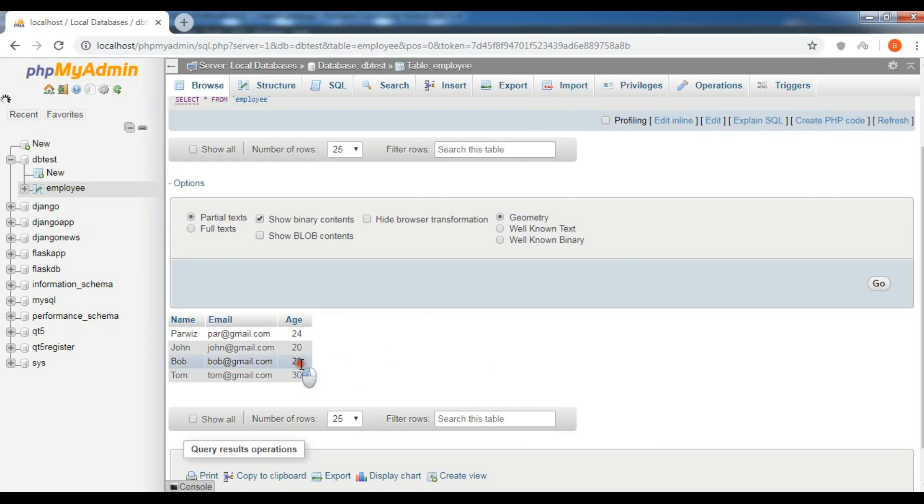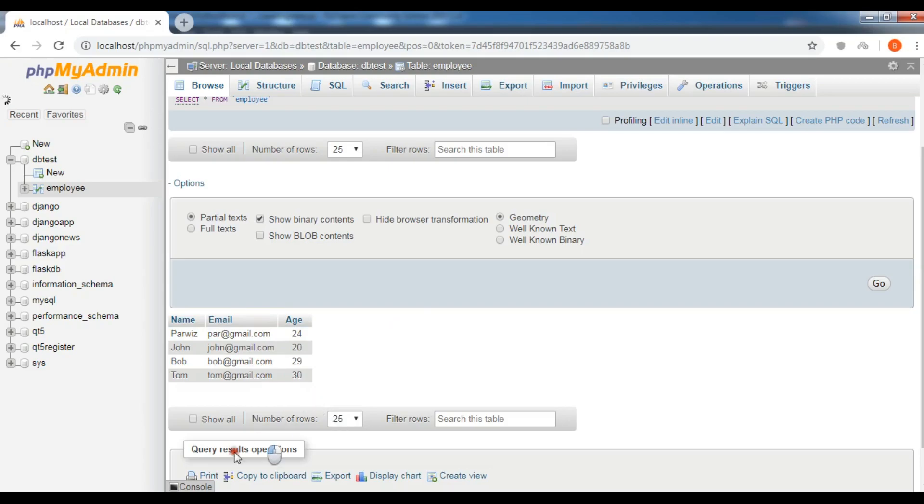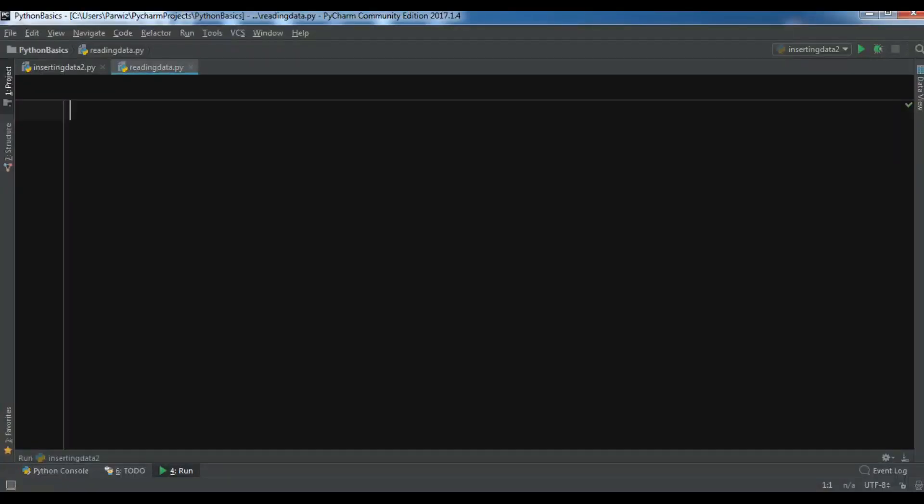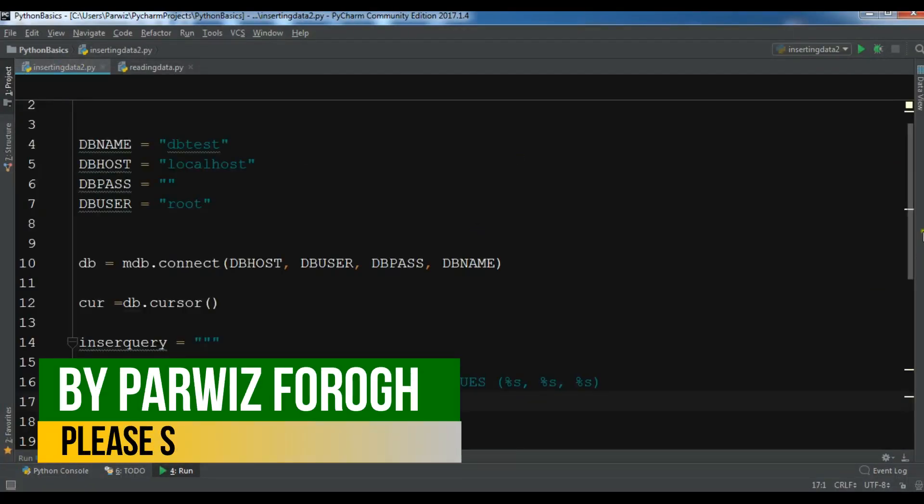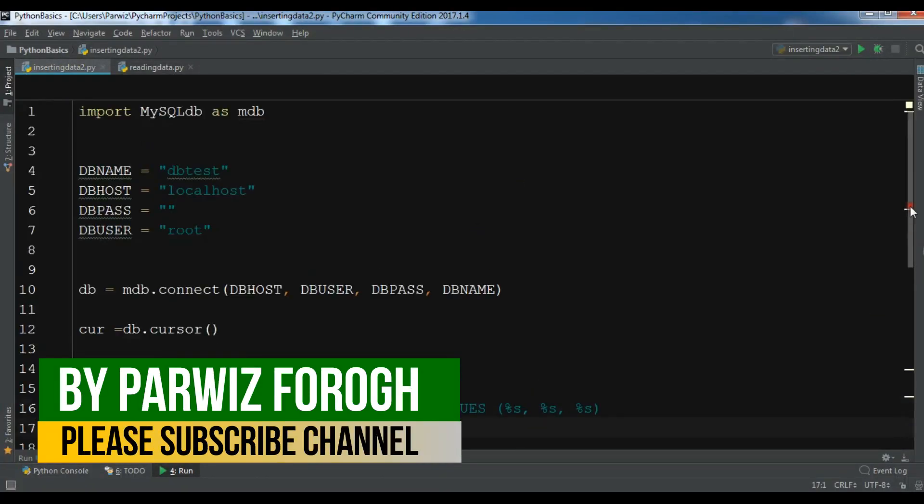Now we have inserted some data into WAMP server MySQL database. In this video I'm going to show you how you can read data from MySQL database.